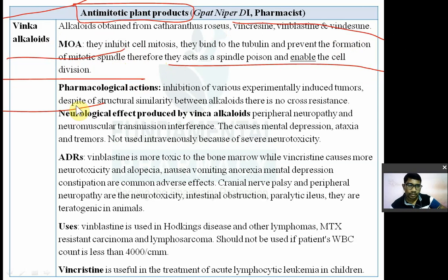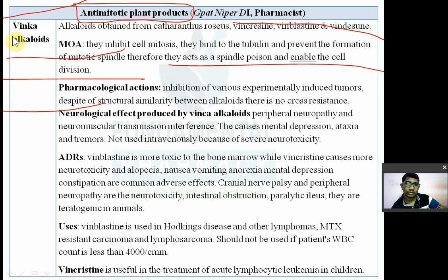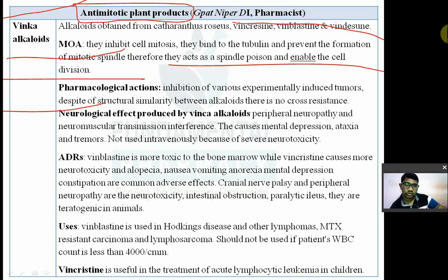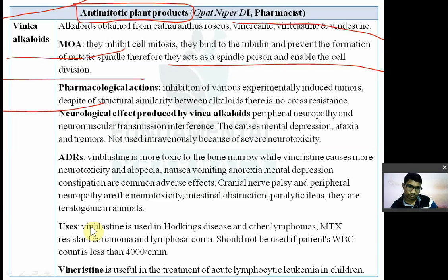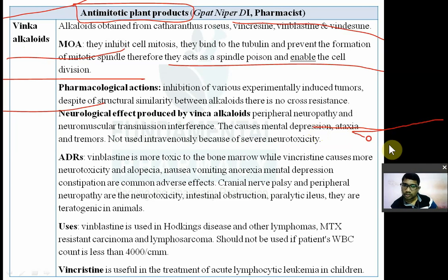Despite their structural similarity, vinca alkaloids have no cross-resistance. They produce neurological effects including peripheral neuropathy and neuromuscular transmission interference.